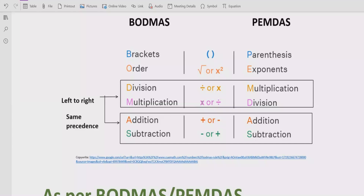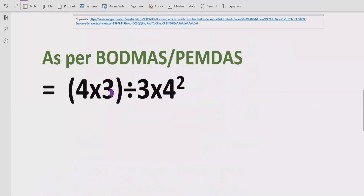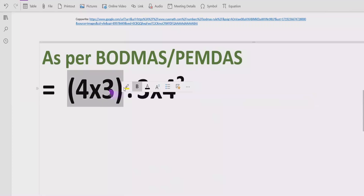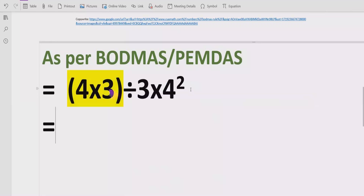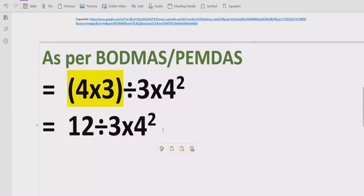Now let's move towards solving the given expression according to the BODMAS and PEMDAS rule. First of all we have to solve the bracket. So we solve the bracket which is 4 multiplied by 3, which equals 12. Then we have divided by 3 and multiply by 4 raised to power 2 written as it is.